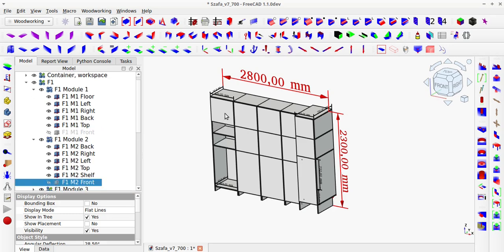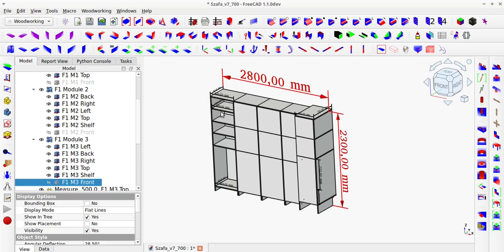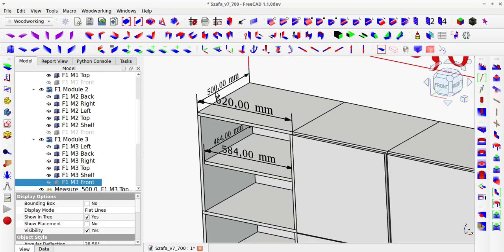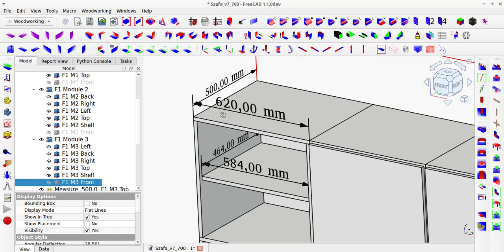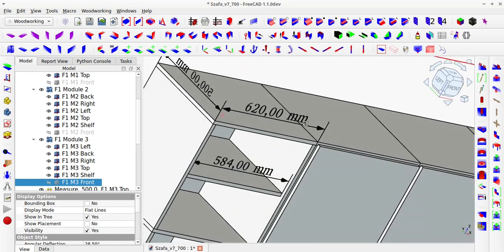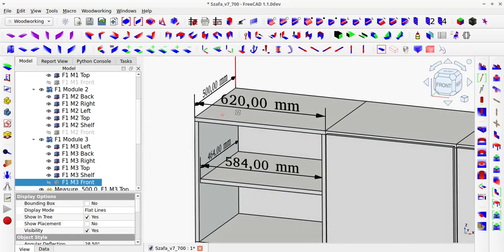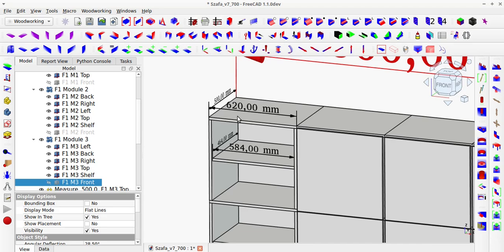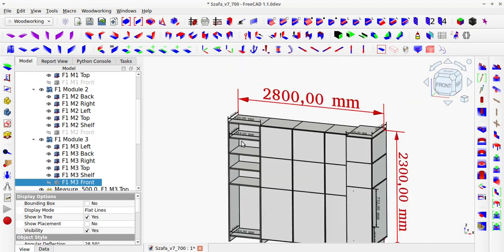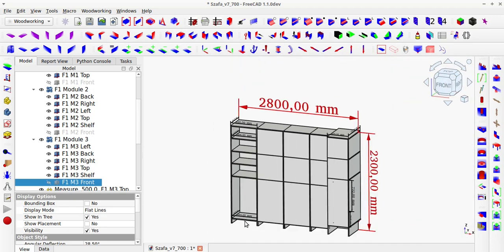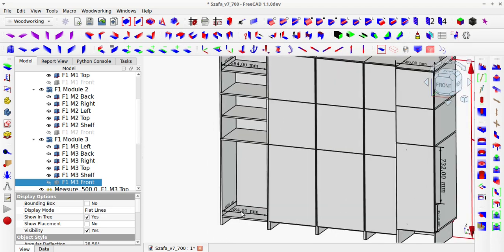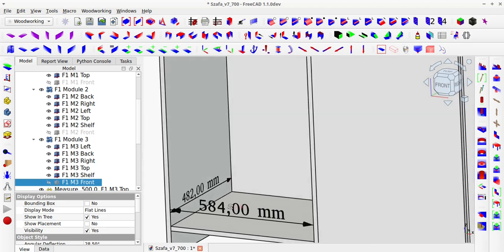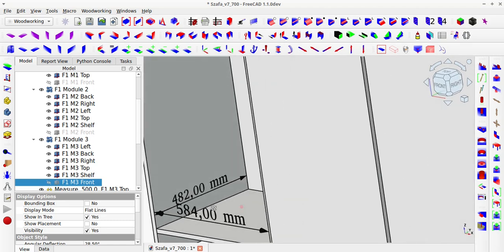Unfortunately, the maximum allowable depth of the wardrobe on the left side is 500mm, which will be quite a challenge to position the hangers in a way that allows for hanging clothes. On the right side, the depth of the module could be as much as 700mm.